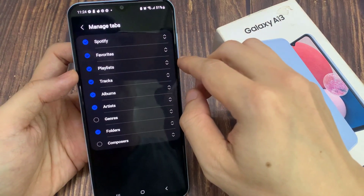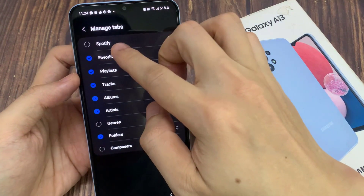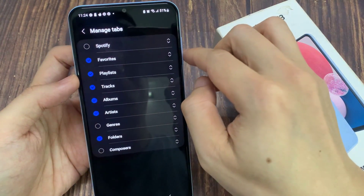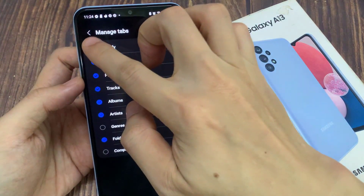In here, tap on Spotify. Deselect the checkbox to hide Spotify, or tap on the checkbox to turn it on.